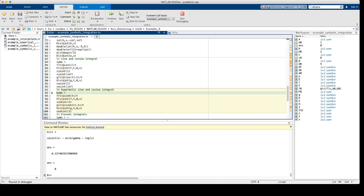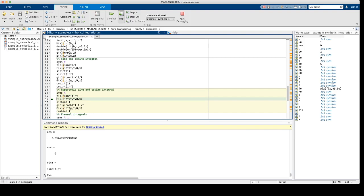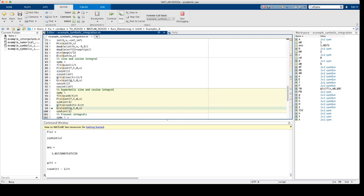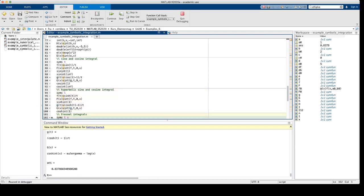These definitions can be carried over to the hyperbolic sine and cosine integrals. So we just replace the sine and cosine by their hyperbolic counterparts, and we get the function sinhint, the hyperbolic sine integral, and the function coshint, the hyperbolic cosine integral.